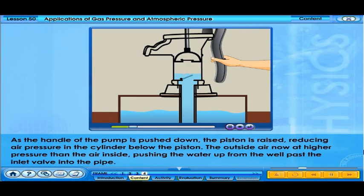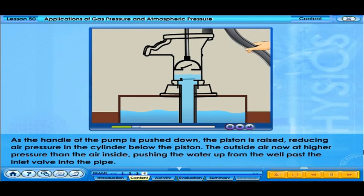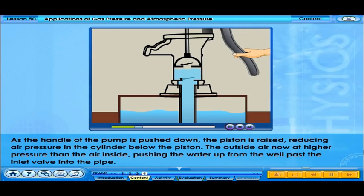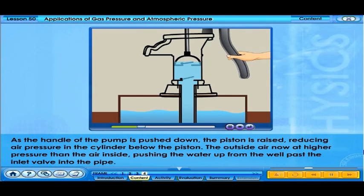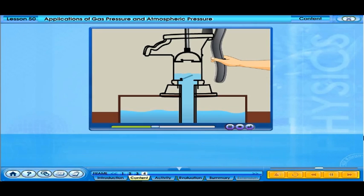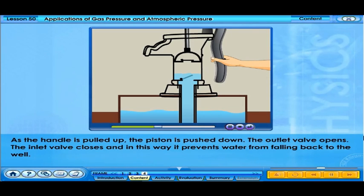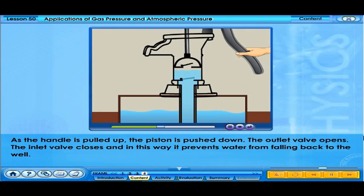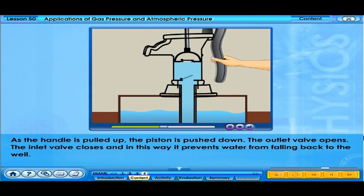As the handle is being pushed down, the piston is raised, reducing air pressure in the cylinder below the piston. The outside air is now at higher pressure than the air inside, pushing the water up past the inlet valve into the pipe. As the handle is pulled up, the piston is pushed down. The outlet valve opens and the inlet valve closes, thus preventing water from falling back to the well.